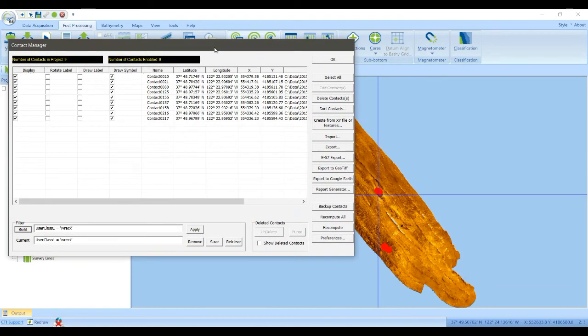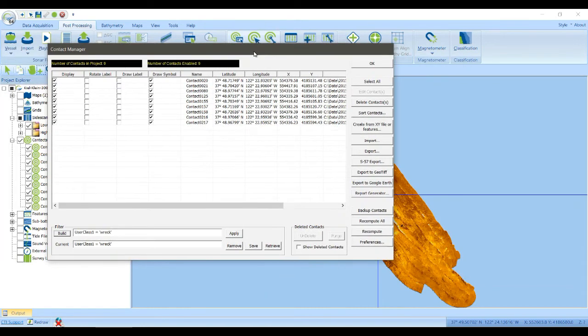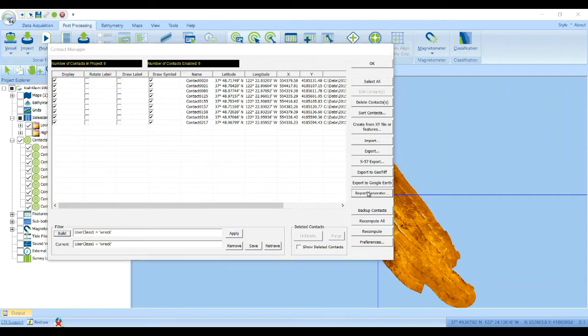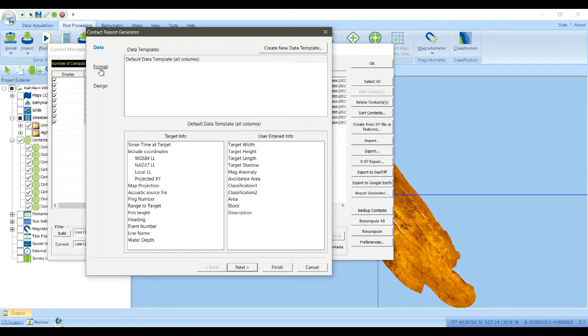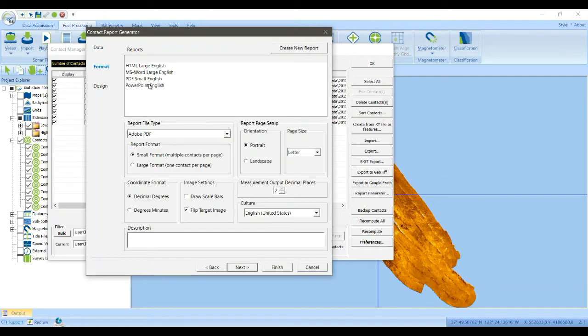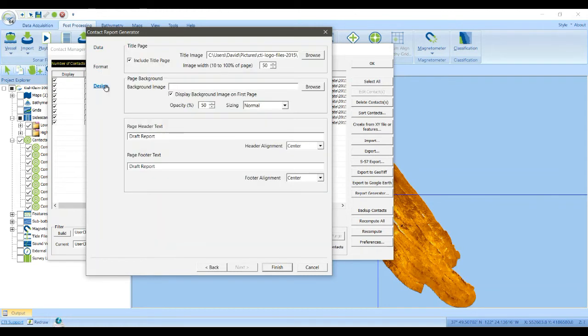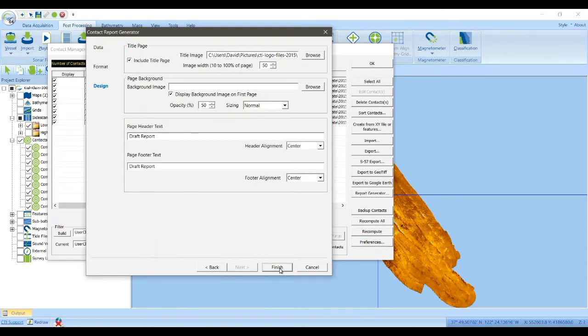And we're going to export those to a report. So we'll say report generator. We'll go with the default set of properties. And the default is to print everything we know about that contact. We'll pick PowerPoint format and the design. I've already typed some stuff in here the first time I ran through this. So I'll click run.